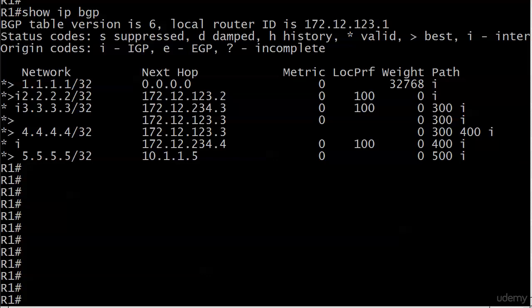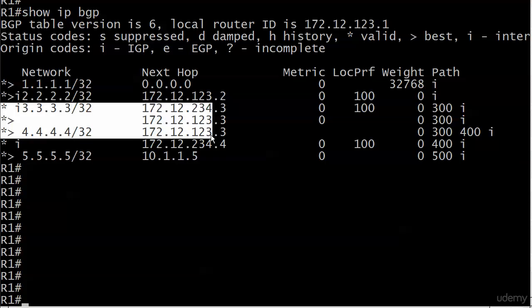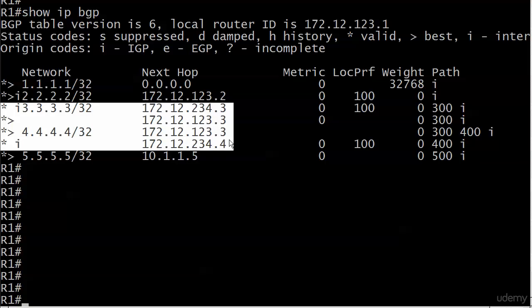But we notice for 3 and for 4, that it has two entries. And you probably notice a couple of other little things over there, like some numbers that are there under a certain column and then not there. And that's particularly true of 123.3. It's not showing its metric, which should be zero. But under local pref, that's what I'm really concentrating on here. We see some entries that have nothing and some entries that have 100.